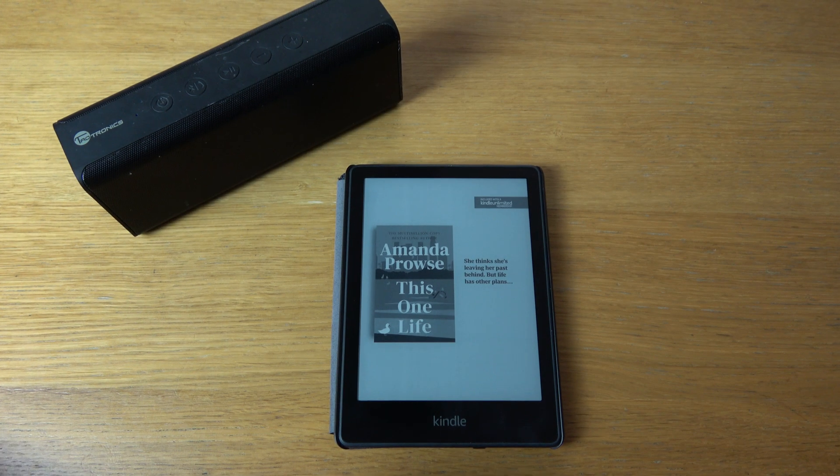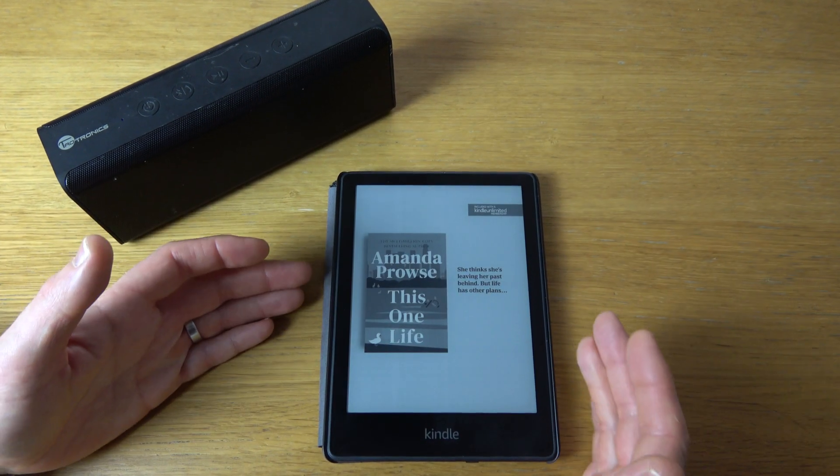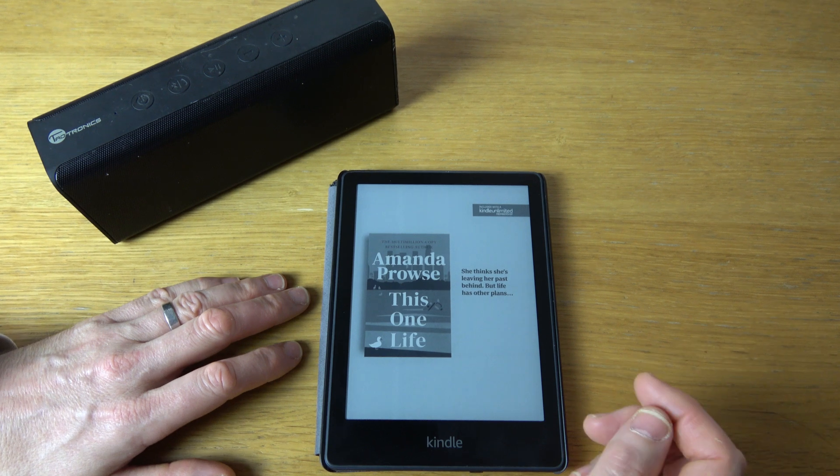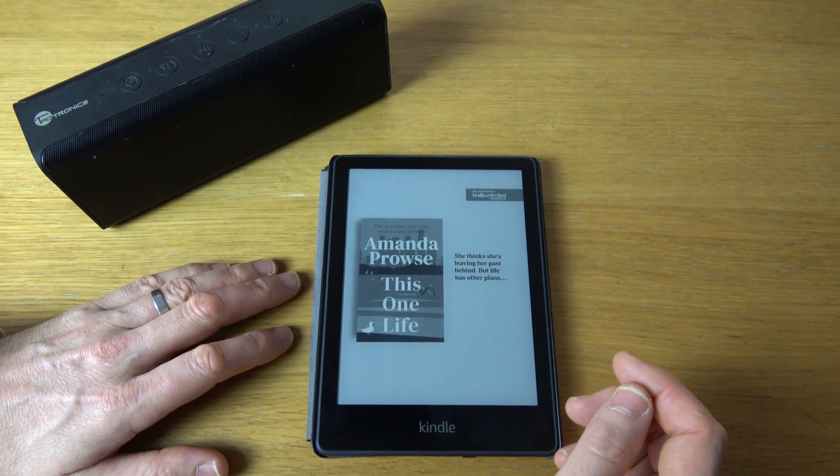Hi, in this video today I'm going to show you how you can remove the screen reader if you've accidentally turned it on.